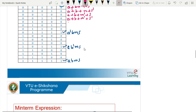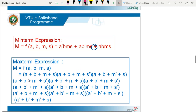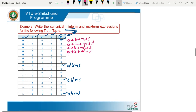Once we write all terms for the 0s in the output column, we write the final maxterm expression: M = F(A, B, M, S) times all those maxterms. This is the product of sums expression. To summarize: for max terms, consider 0s in the output column; for min terms, consider 1s in the output column and write the product terms. Based on that, we write the canonical minterm and maxterm expressions.